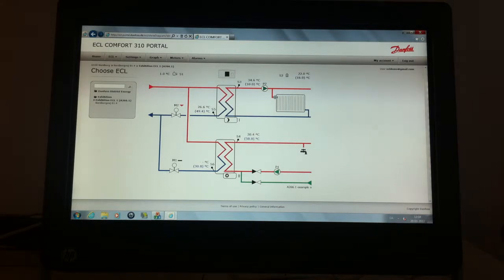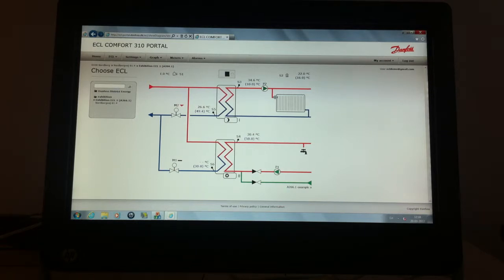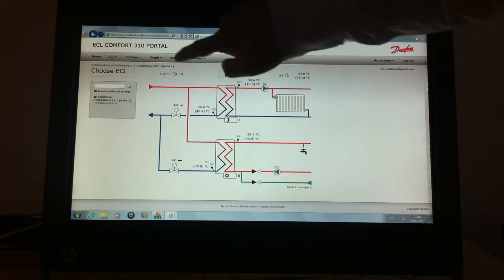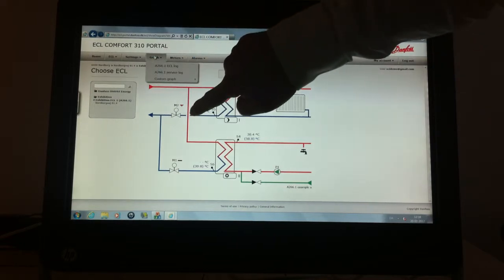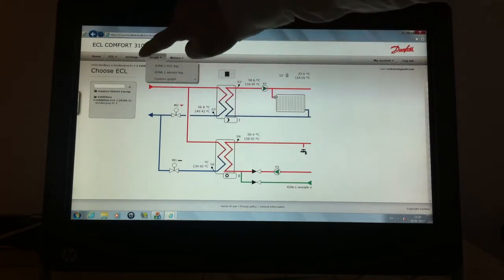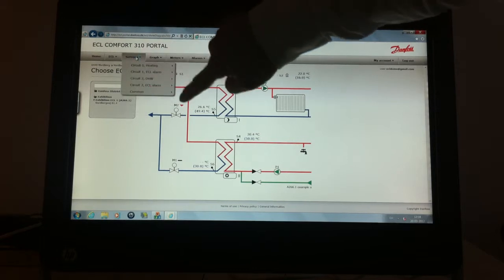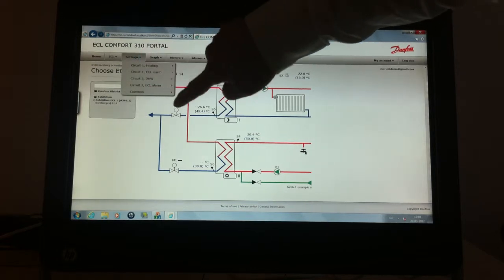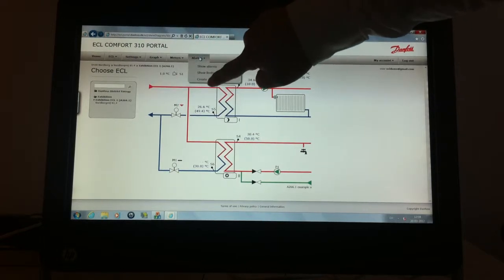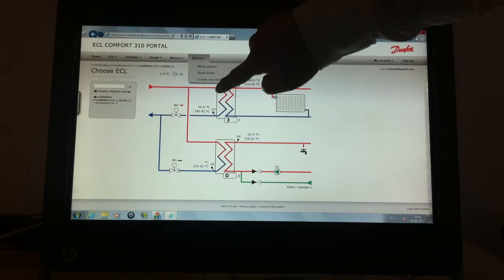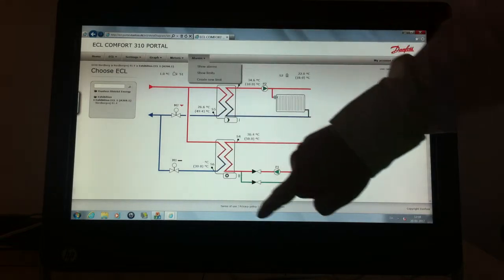You may use the touch screen to use all the functionality of the ECL portal. Now you can show graphs, change settings, set alarms and so on.